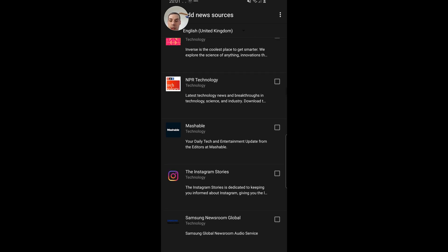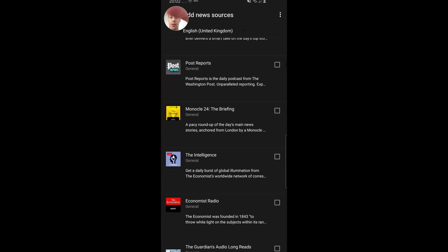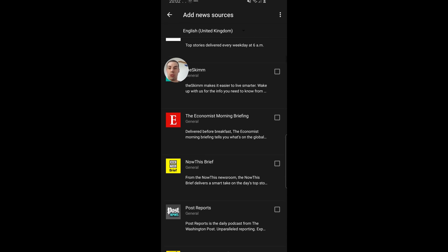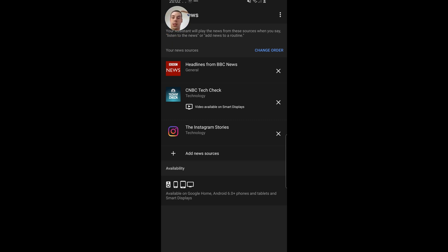So you choose what you want. I'm going to say Instagram stories, not that that interests me. Let's do that. And then once you've chosen all you want to do, you just click this arrow at the top. So let's click that. Okay, so now I've got headlines from BBC News, CNBC Tech Check, and Instagram stories, which is going to be amazing, I'm sure.